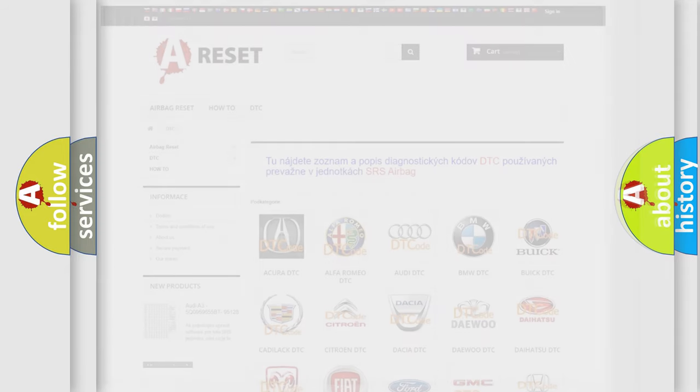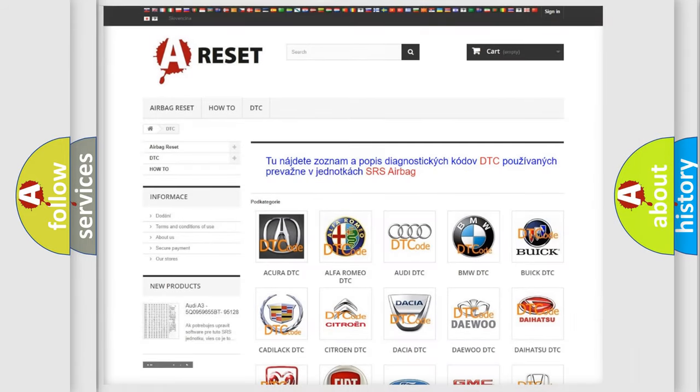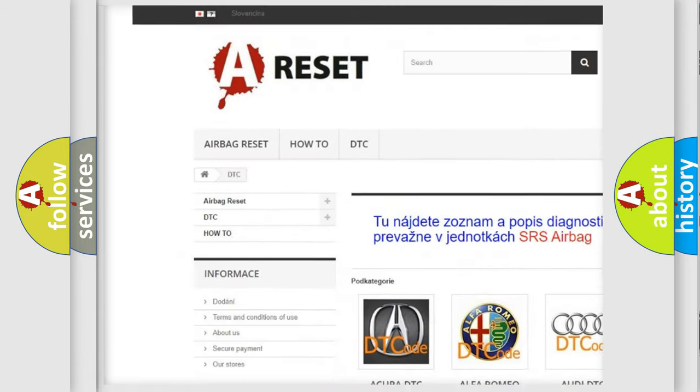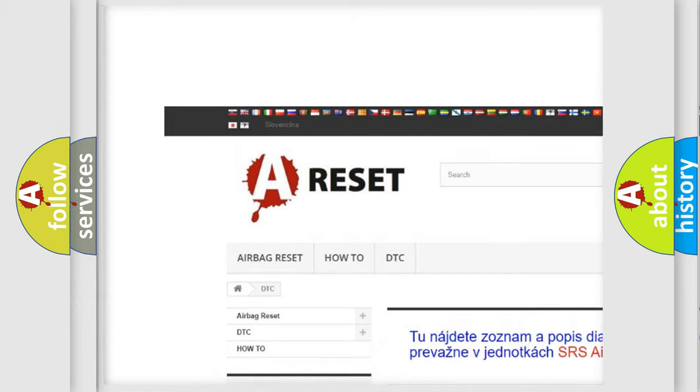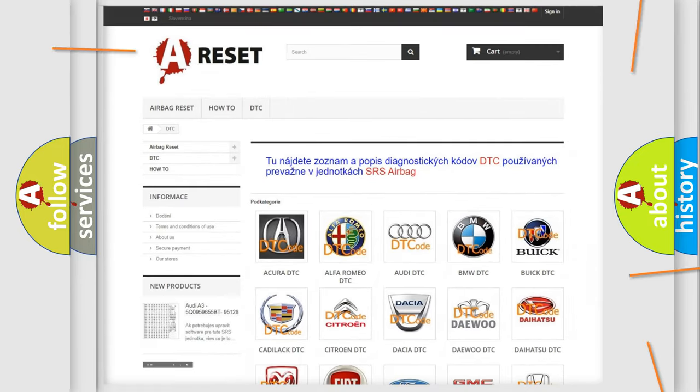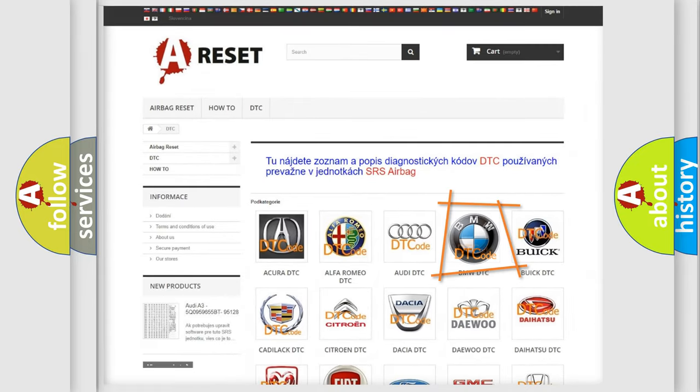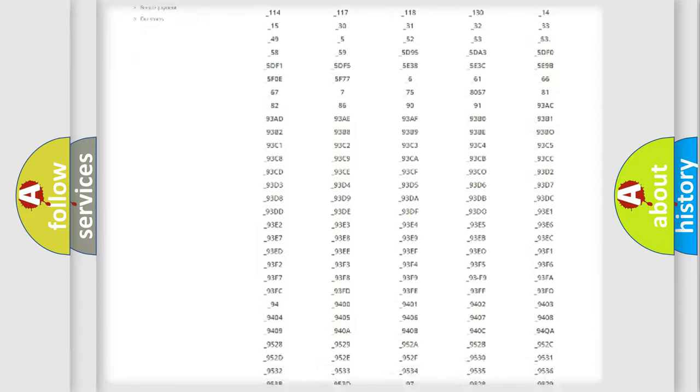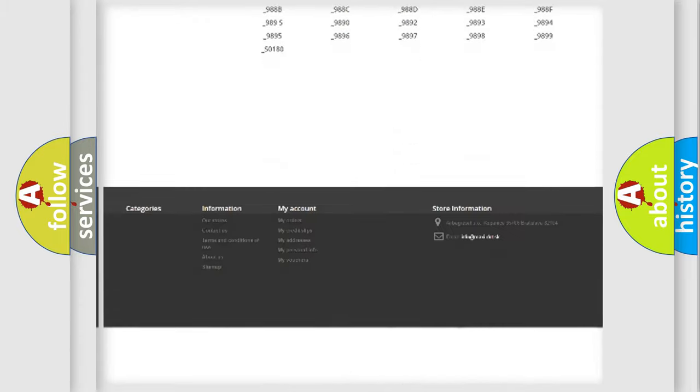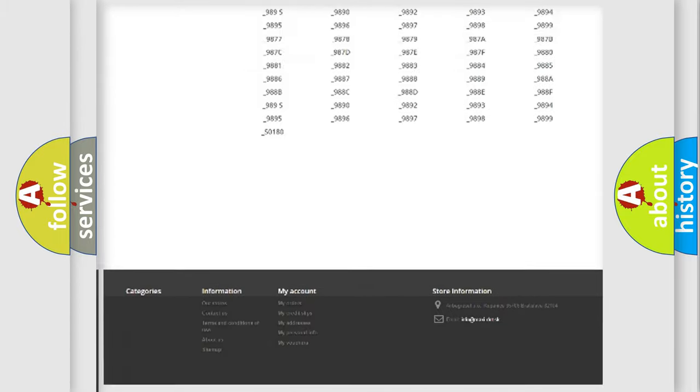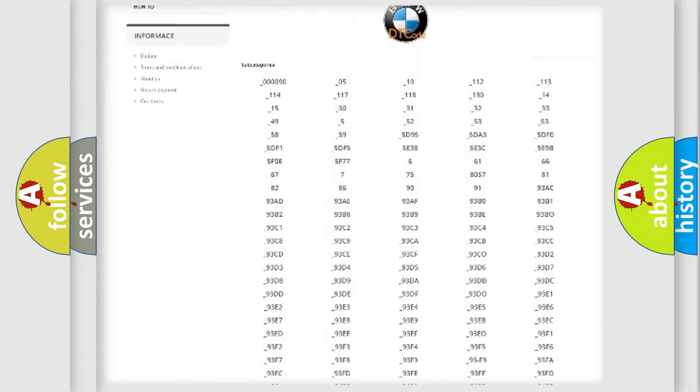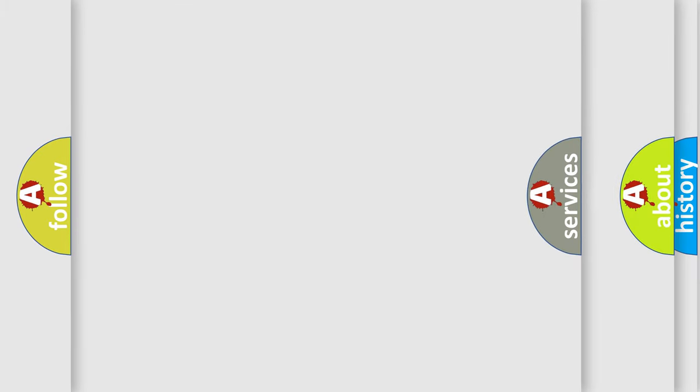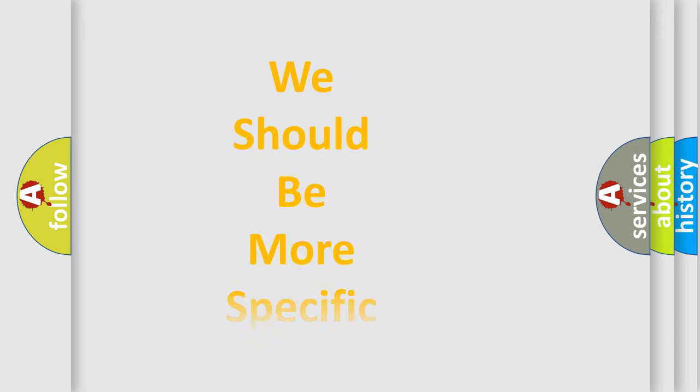Our website airbagreset.sk produces useful videos for you. You do not have to go through the OBD2 protocol anymore to know how to troubleshoot any car breakdown. You will find all the diagnostic codes that can be diagnosed in BMW vehicles, and many other useful things.